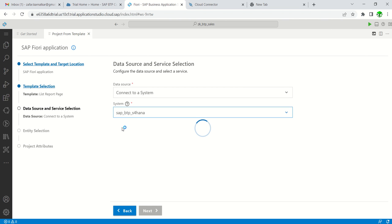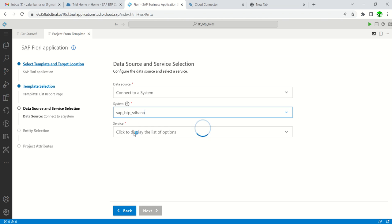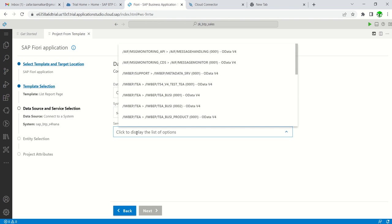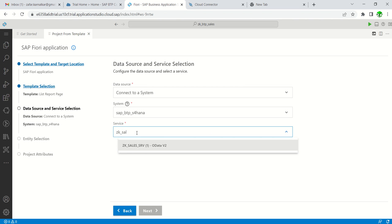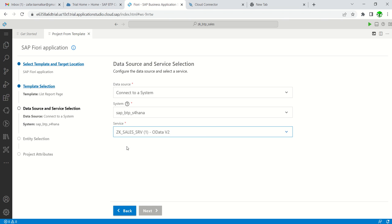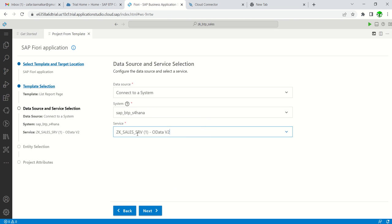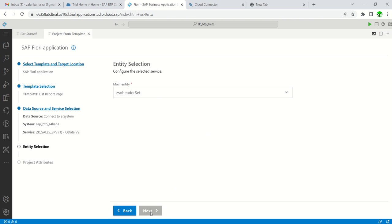As my OData service is ZK_SALES_SRV, we can start typing our name: ZK_SALES_SRV. Because the system is already connected, the system automatically shows the OData services. Click Next.